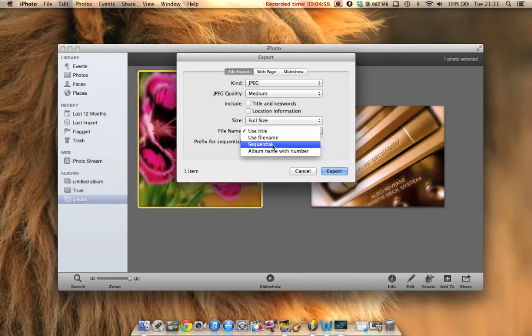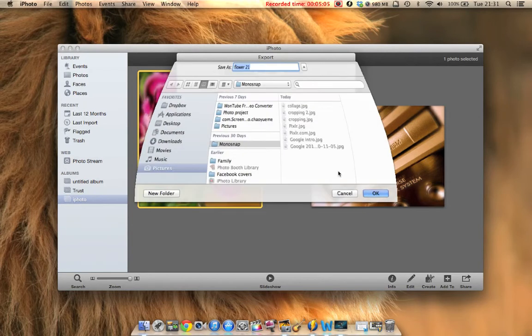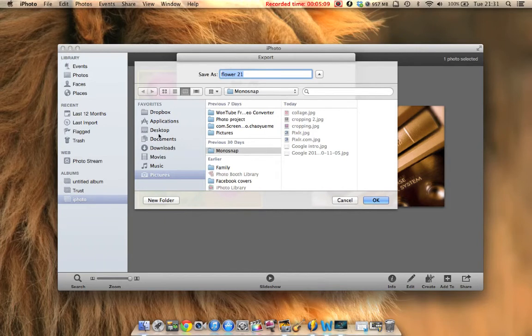Yeah, so here, just go. That names it for what it is. Then click export. It'll ask you where you want it to go. For this, I'm just going to save it on the desktop, and we can change it later.